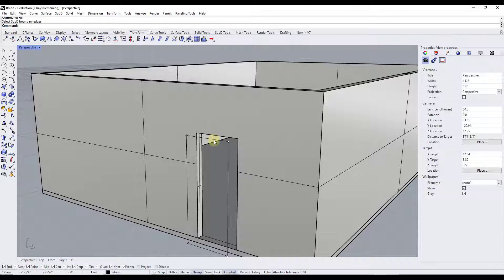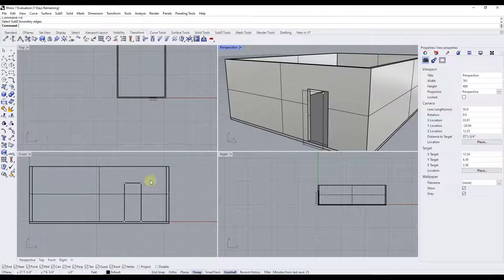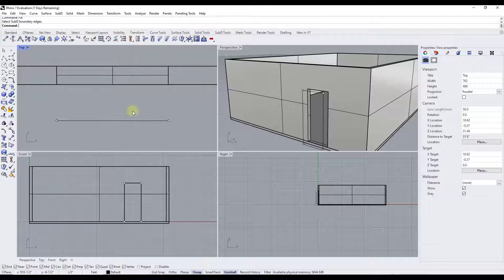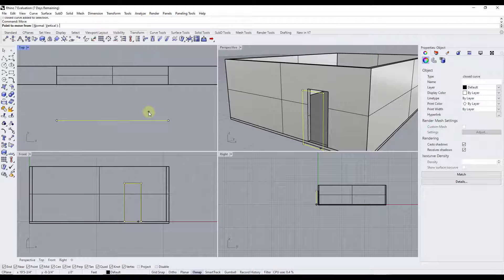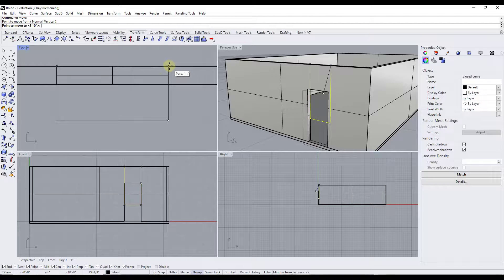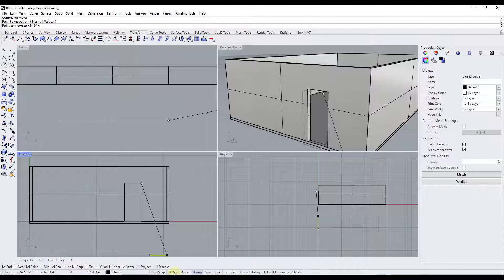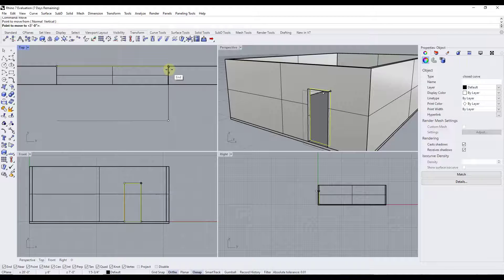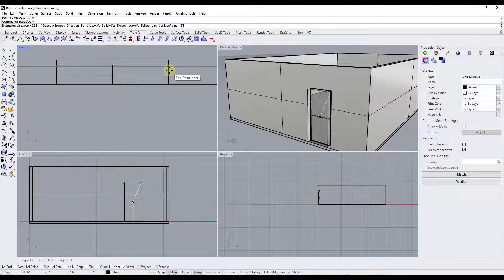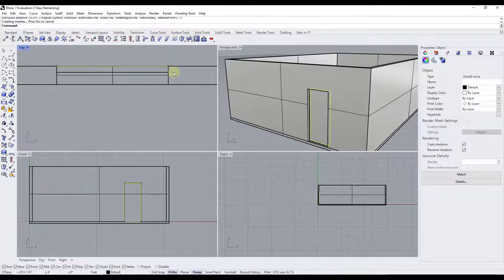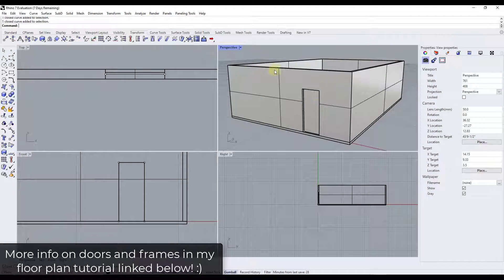Now let's model out our solid door. Go back to the top-down view, select the curve, and use the 'move' command to move it to the back of the wall — this lets you move things based on a point precisely. Then take this whole thing and extrude it to the thickness of the door, which might be about two inches. Type in negative two inches and hit enter. We'll call this good for now so we can move forward with roof modeling — you can also model frames, and there's a linked video for that.